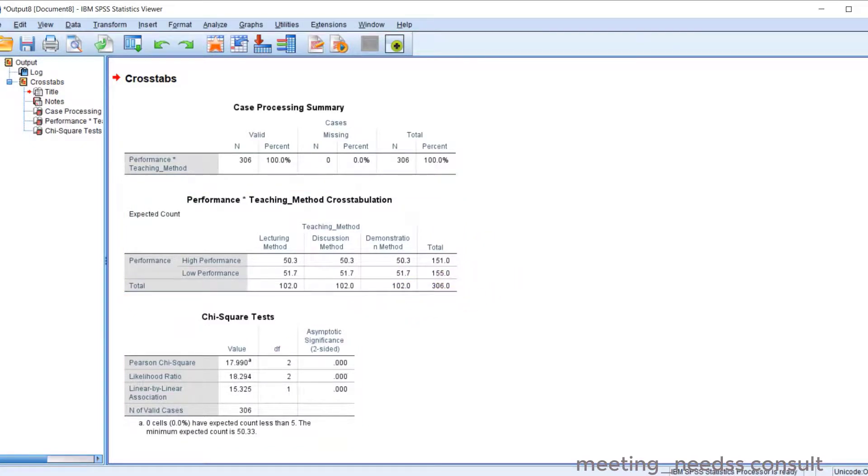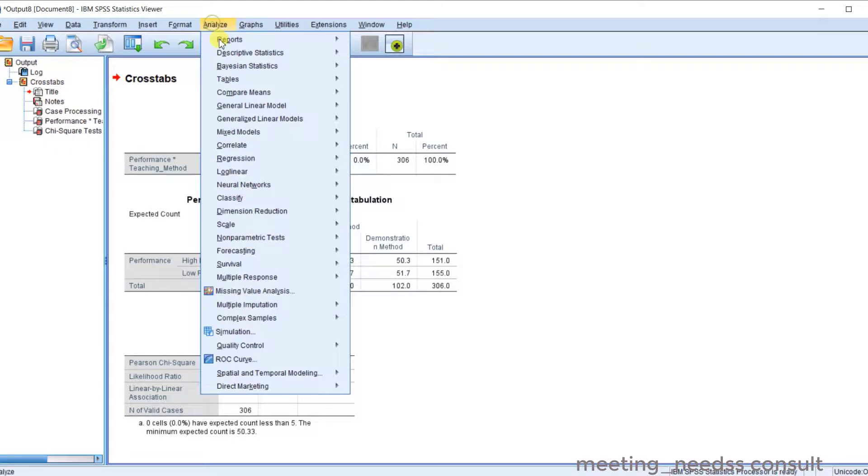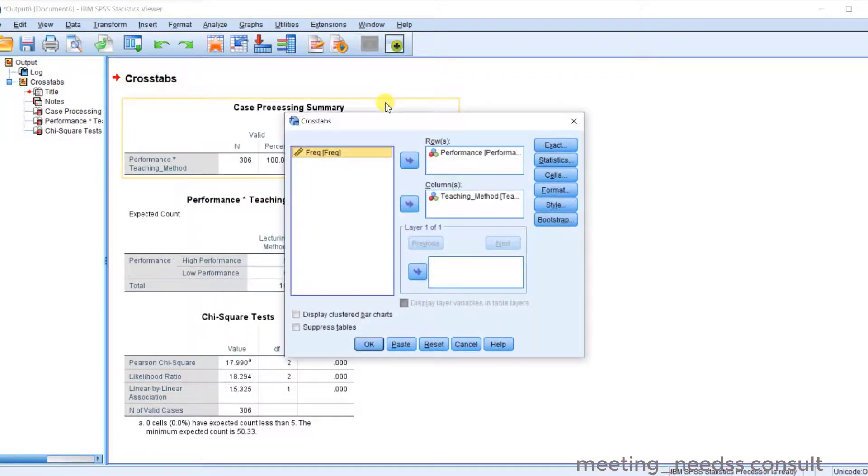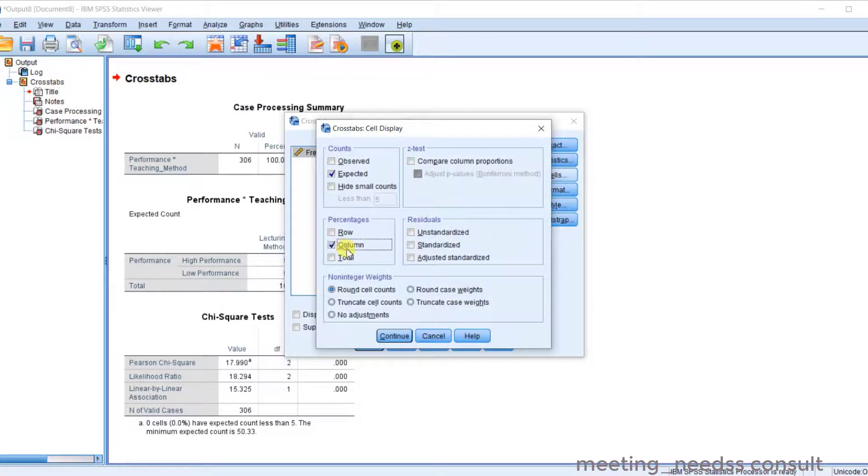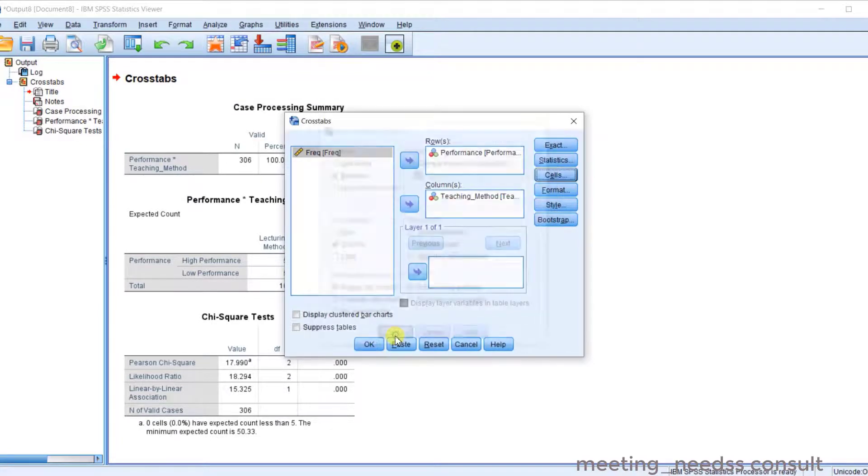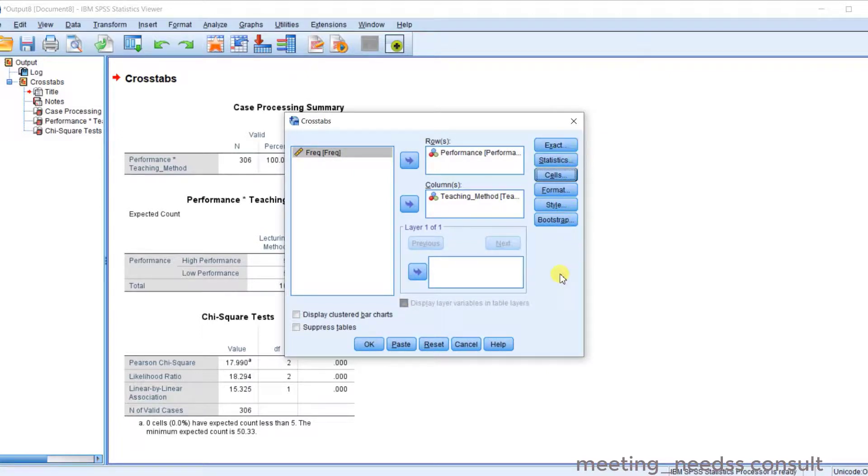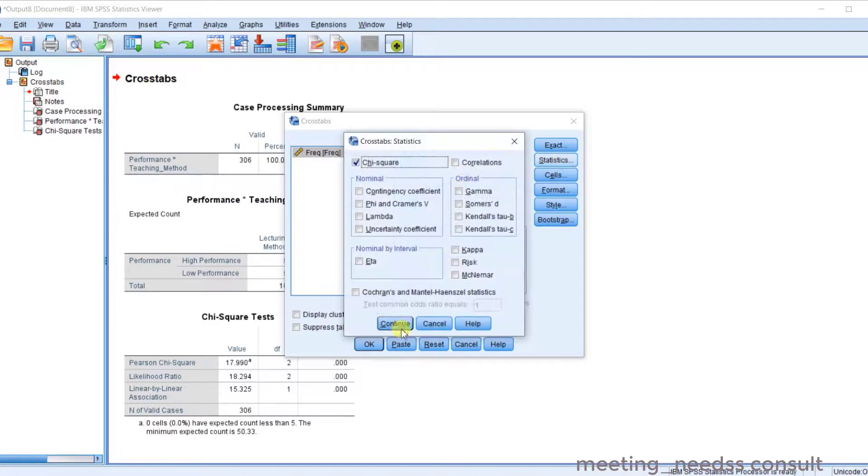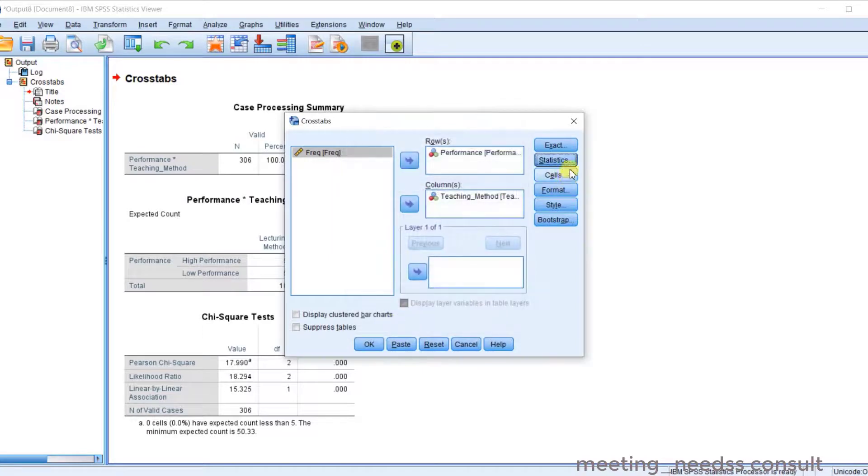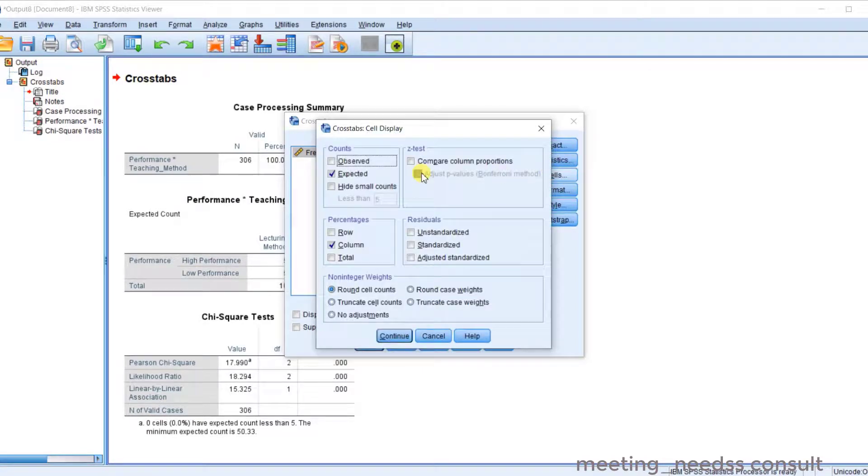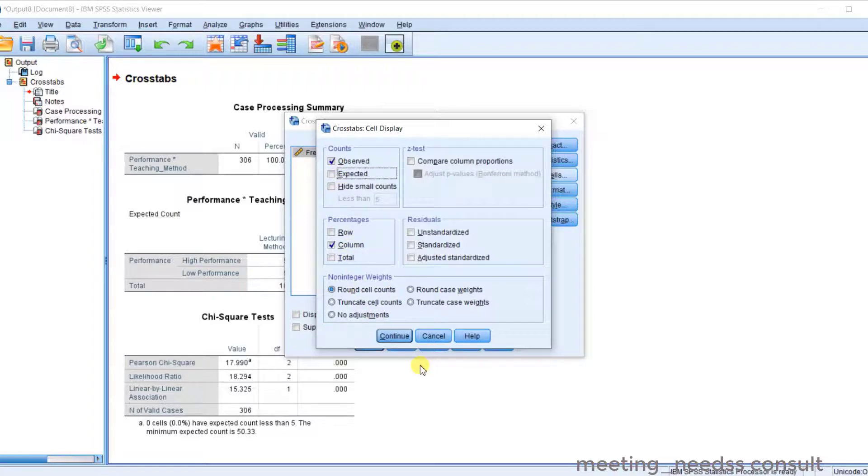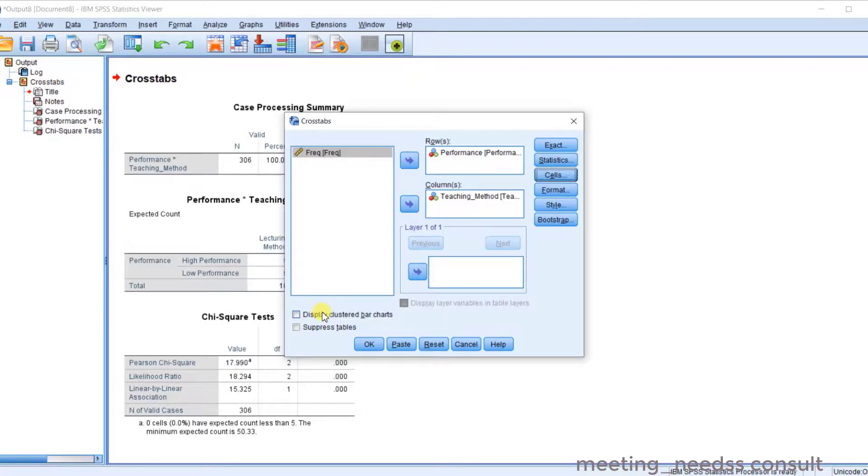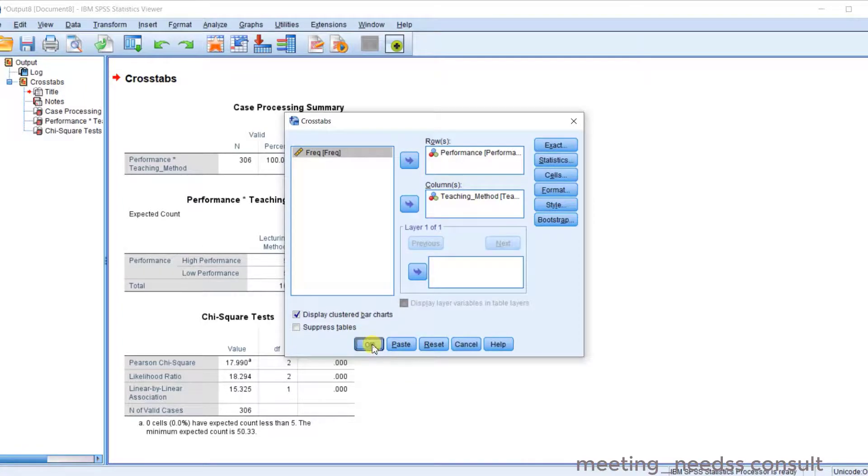You may want to check some other things. You can go back to Analyze, Crosstabs. Now check the column to give you more information. You can decide depending on what you are doing. Continue. You can click on observed and expected. If you need row percentages and column percentages, you can decide to click on them. And you can click OK.